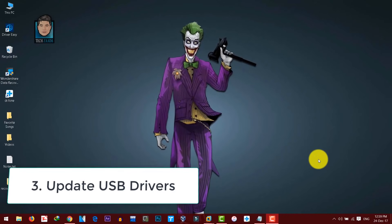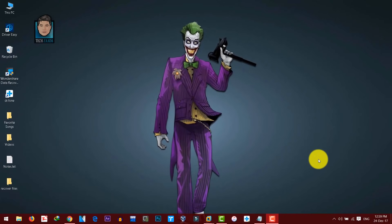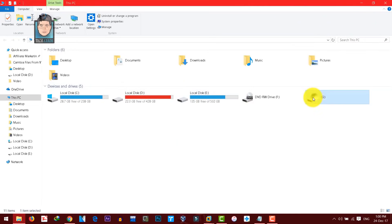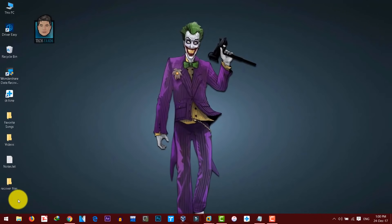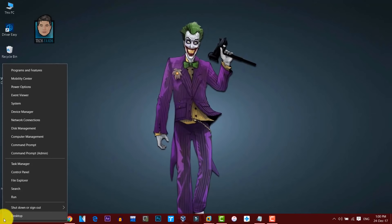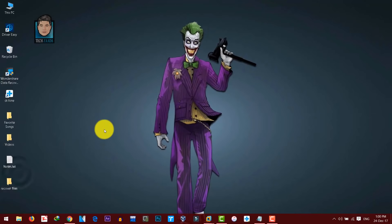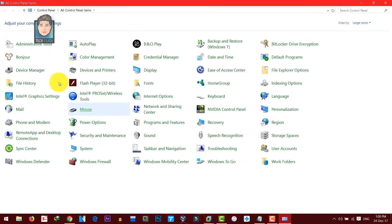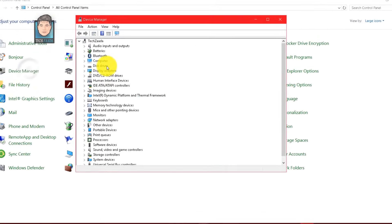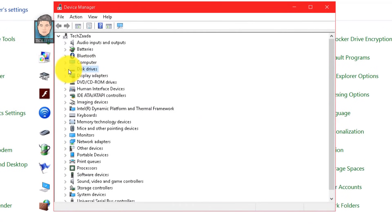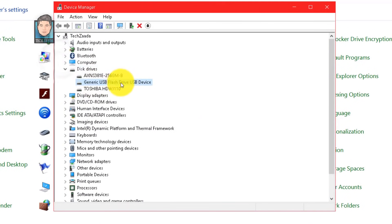Next, we have updating USB drivers. Sometimes outdated USB drivers can cause corruption to USB drives or SD cards. To update USB drivers, go to Control Panel, open Device Manager, select Disk Drives, then expand the list. You should see your USB drivers there.